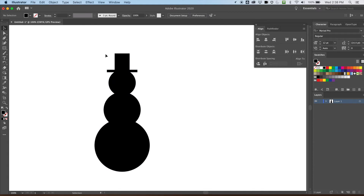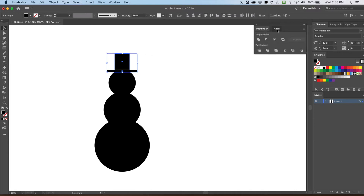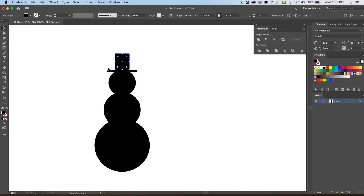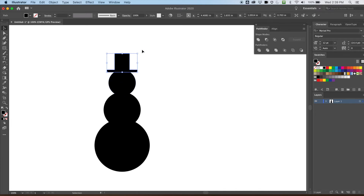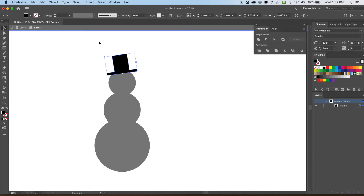My snowman is all aligned. I'm going to hold shift with the black arrow and now we're going to use the Pathfinder tool. I'll keep Align behind the Pathfinder. I want to unite the hat shapes — just those two for now, not the circles yet. And I want to tilt my snowman a little; it's going to give the icon a bit of a feeling.